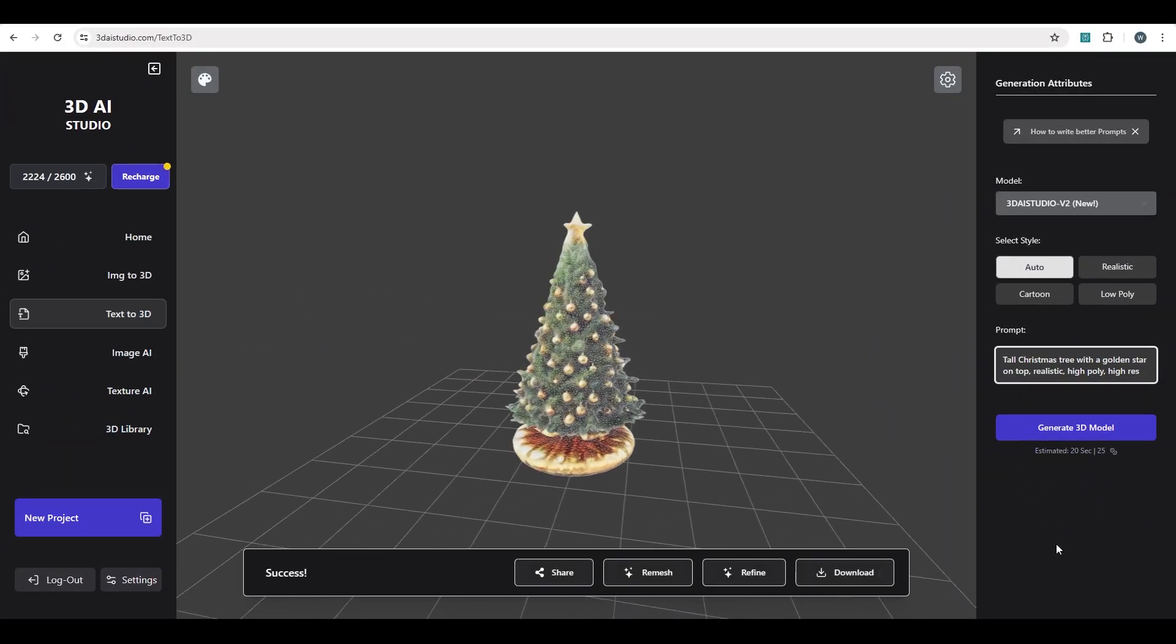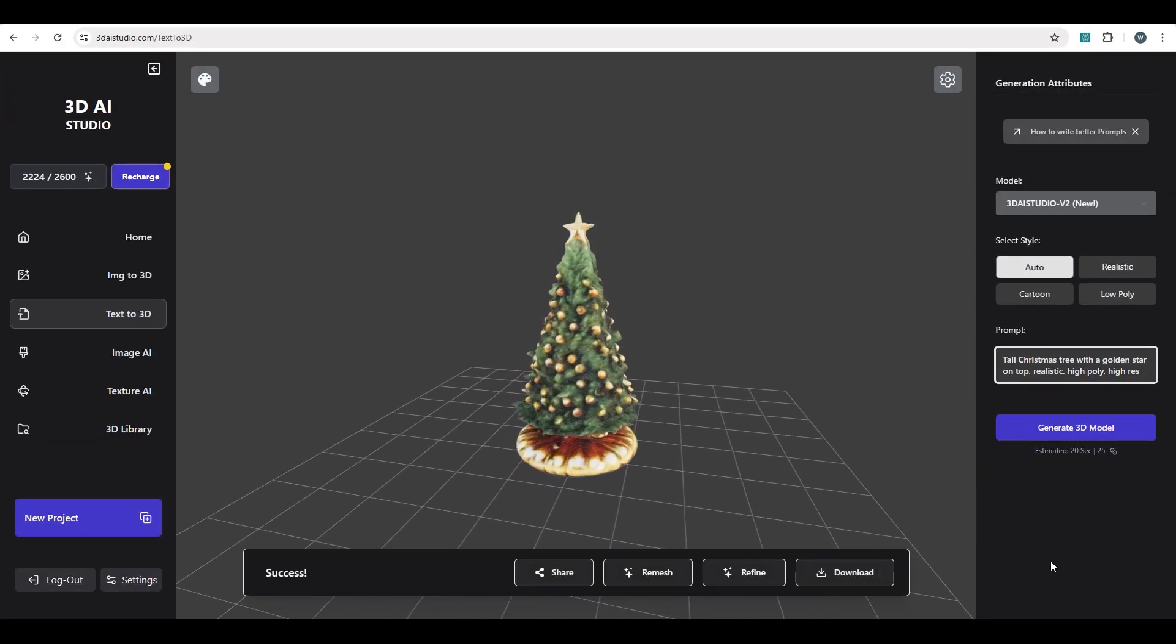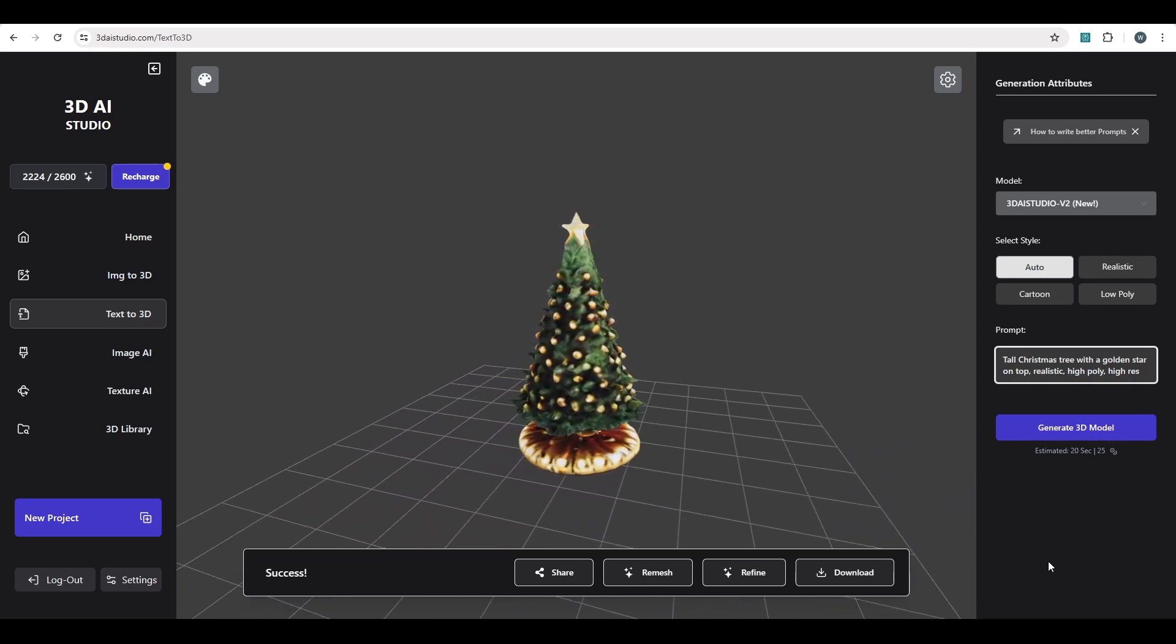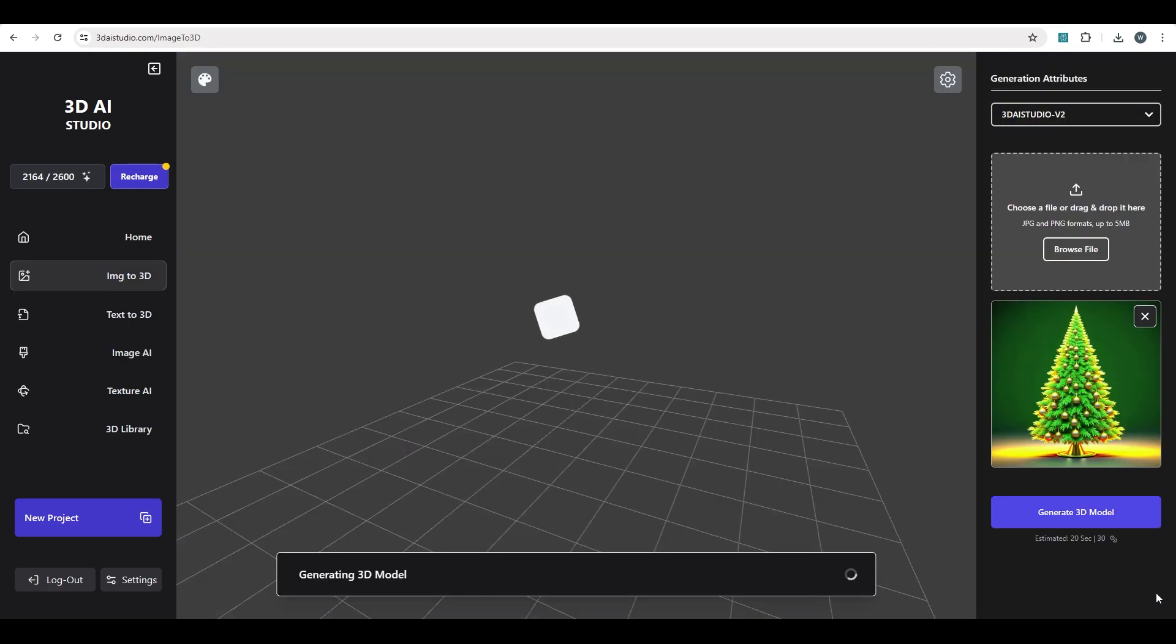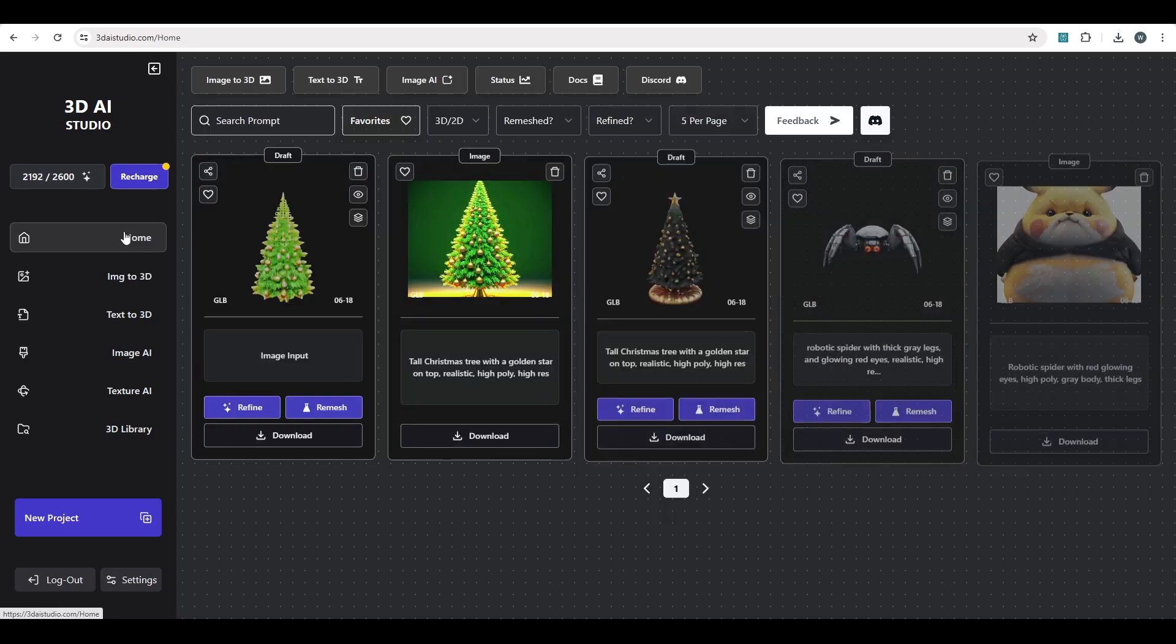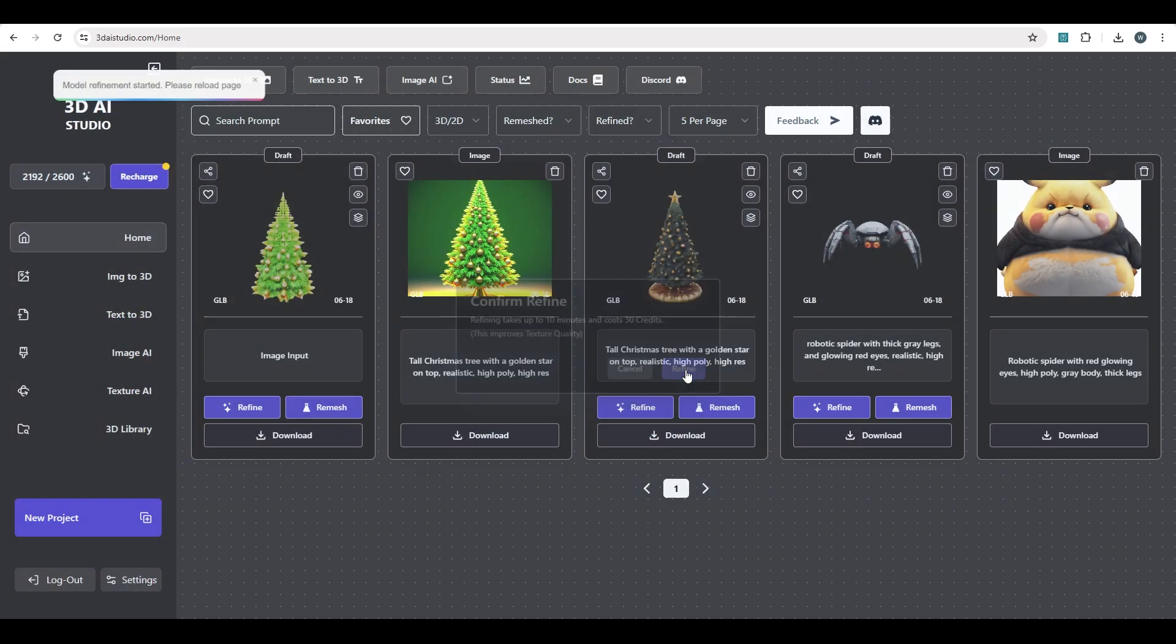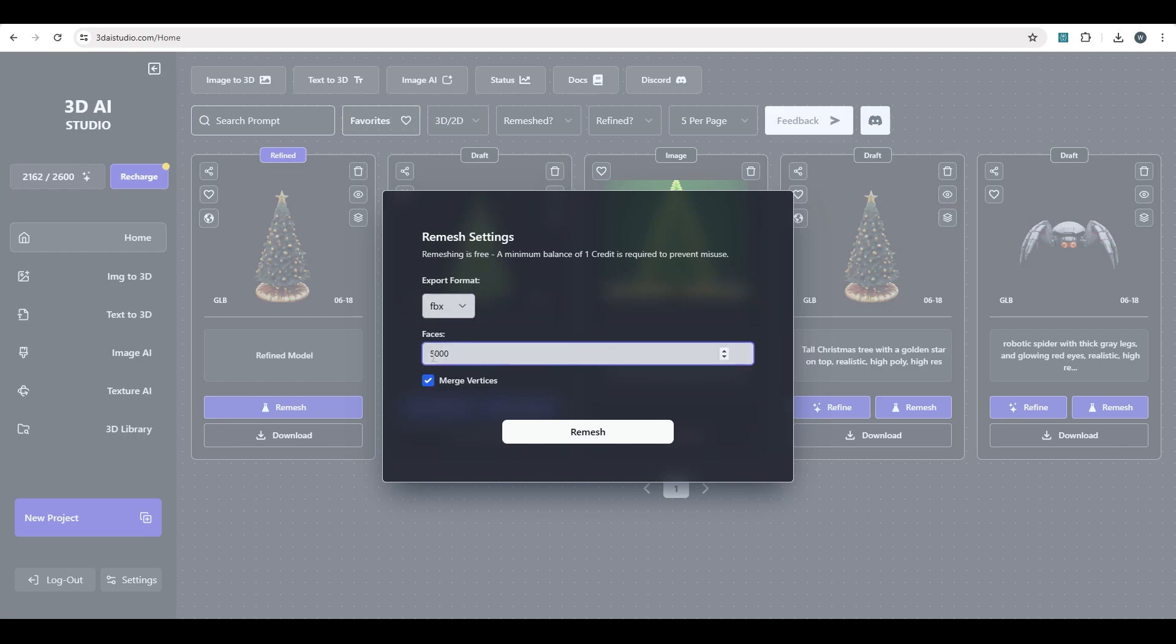3D AI Studio also supports Image23D as well, so instead of typing out what you want, you can show it a picture of what you want. Using their built-in image generator can also save some time, so I can generate an image of a Christmas tree and then use that image in their Image23D generator. And just like that, we have another Christmas tree. Once you have a model that you like, you can click Refine, which will improve the texture quality. Then, either download the GLB file or remesh it into a different file format, like FBX or OBJ.